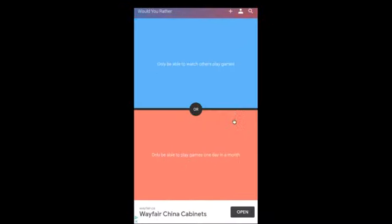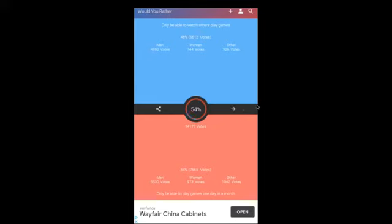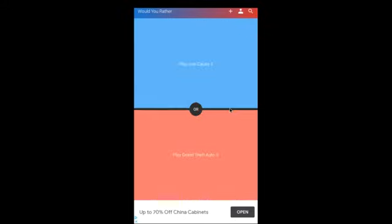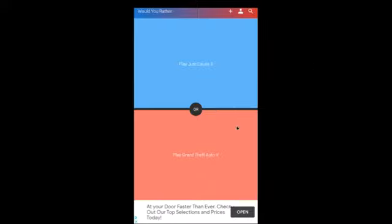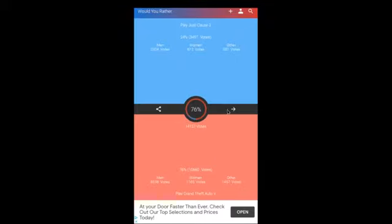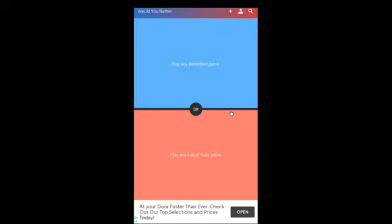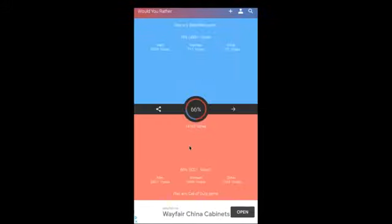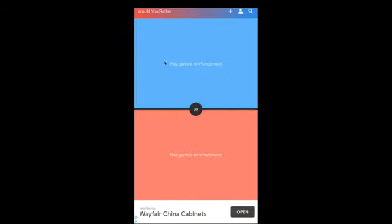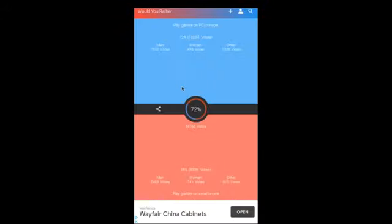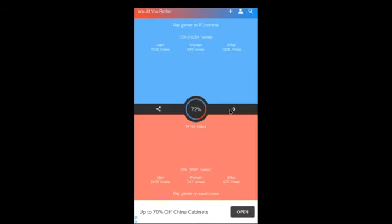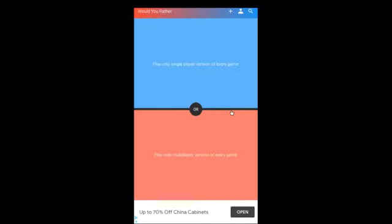Okay, play The Star Wars Battlefront. Obviously, well, actually, yeah. Only be able to watch other players play games. Wait, what? I didn't mean to. Play Just Cause 3 or play Grand Theft Auto? I don't know what that game is, so I'm just gonna go with this one. Play any Battlefield game or play any Call of Duty game? Call of Duty.